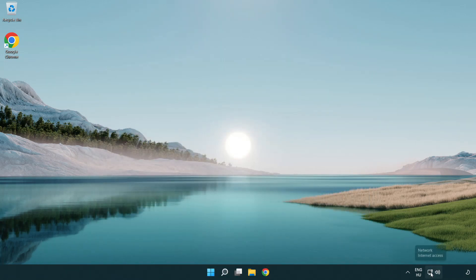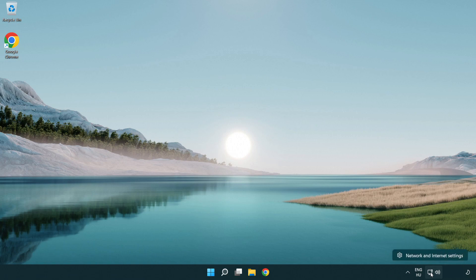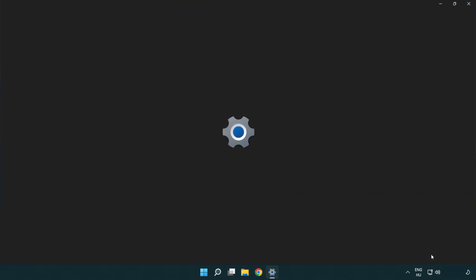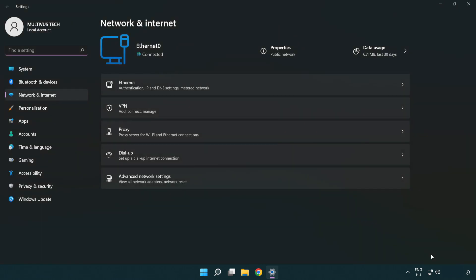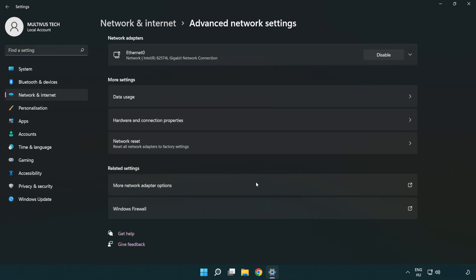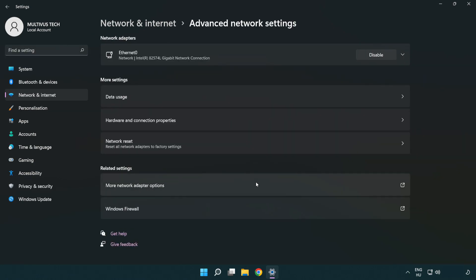Right-click Ethernet and open Network and Internet settings. Click Advanced network settings. Click More network adapter options.